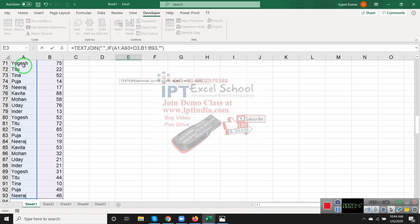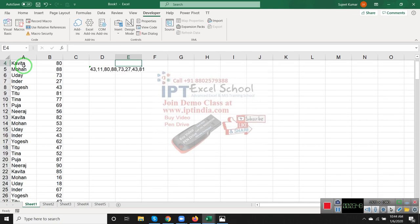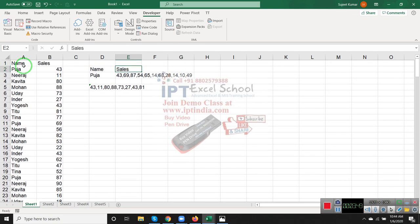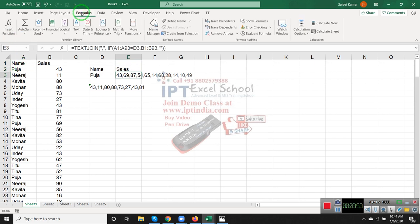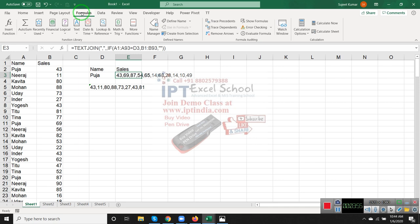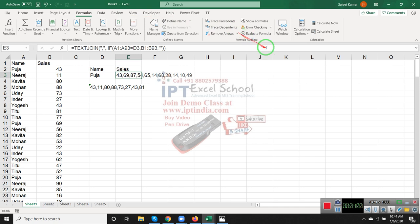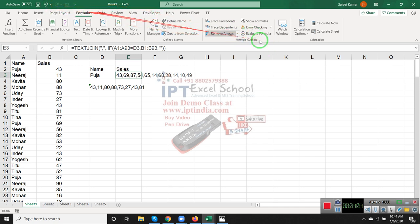Close the bracket and press Enter. See here, your values will be combined. Let's see how this formula processes. Go to the Formulas menu bar and select Evaluate Formula.